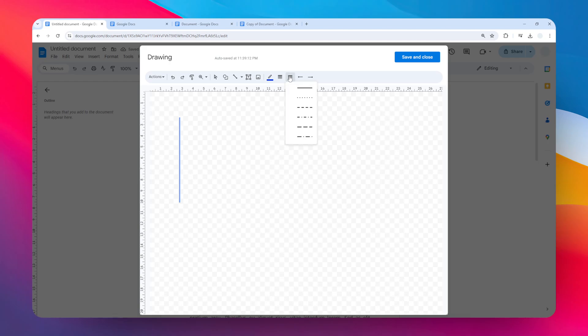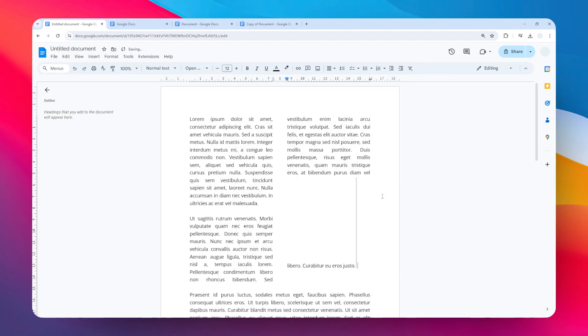You can change the thickness, you can change the style, and there are many other customization options available. When you're done, click Save and Close. Now we have this line.